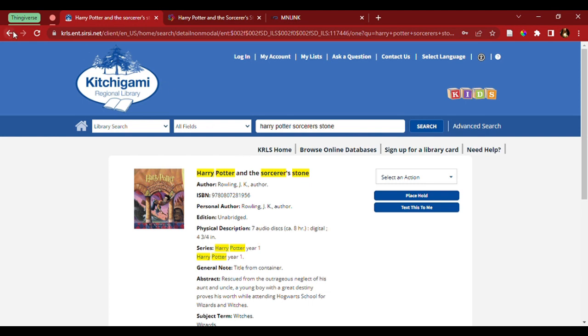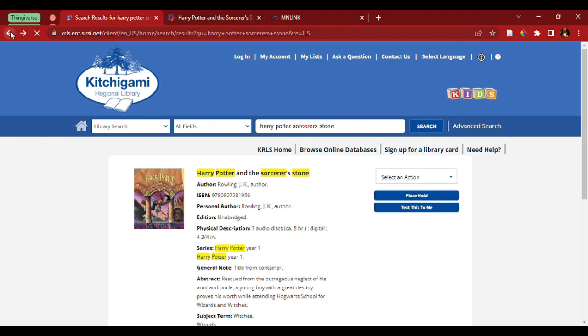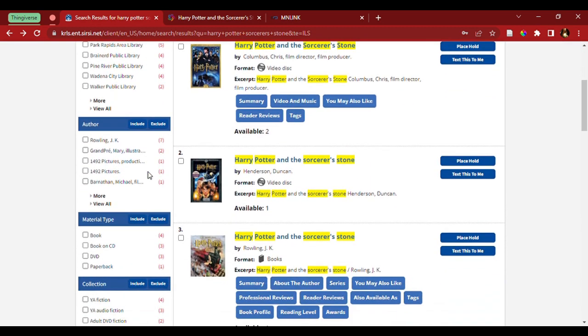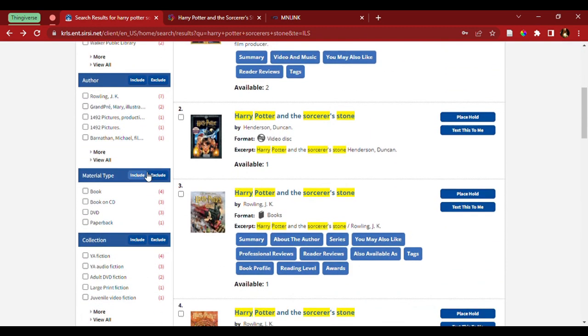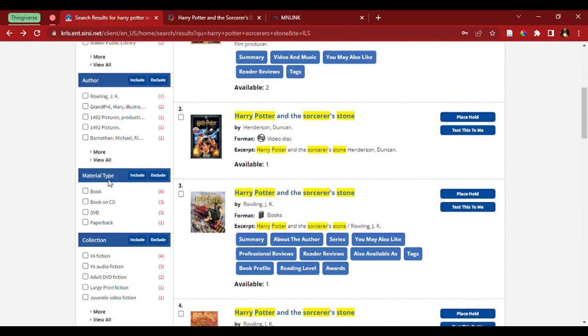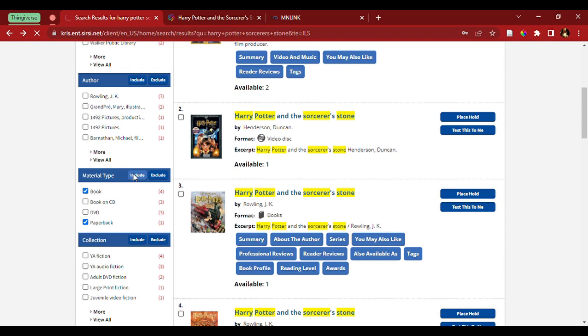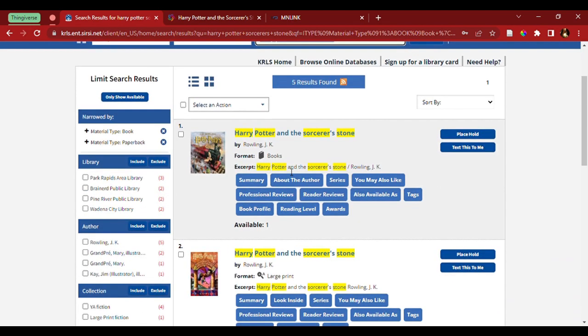By going back to the search results, I'm going to go underneath the limit search results again, but this time I'm going to scroll down and limit it by material type to just book and paperback. And I'm going to include them. And here we go.